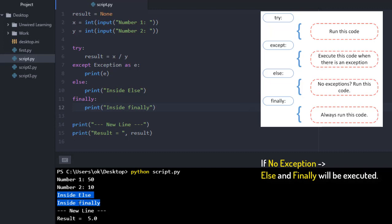So I can add any content. We will be talking about what type of content goes inside these blocks, but that means if we are getting correct result, if you are not getting any error, then else and finally will work.